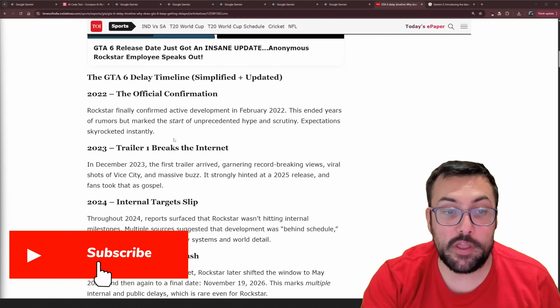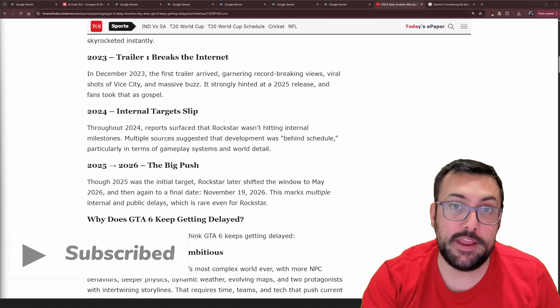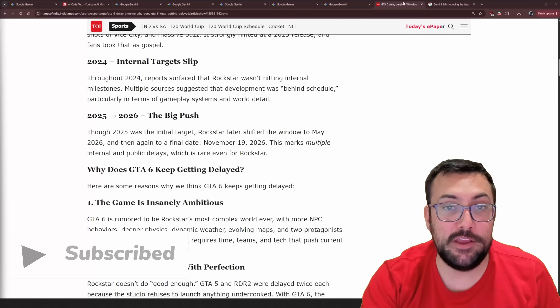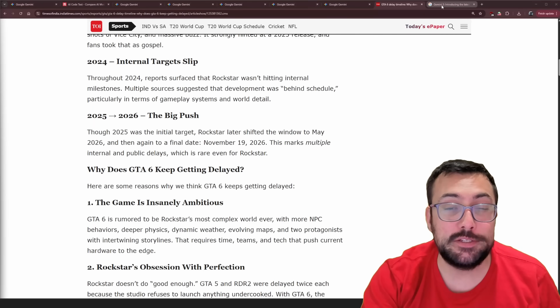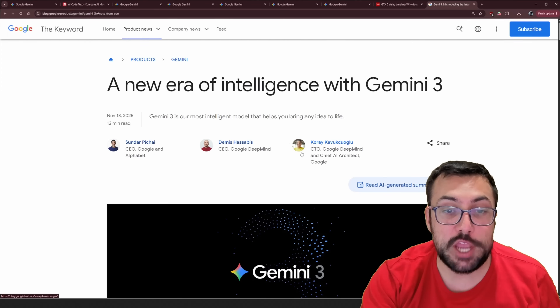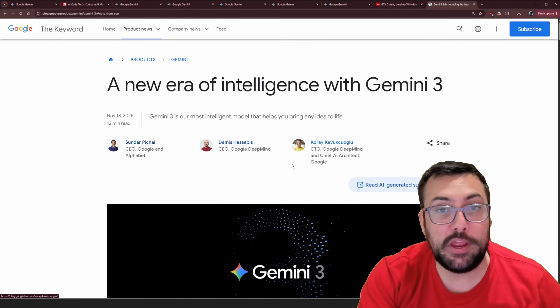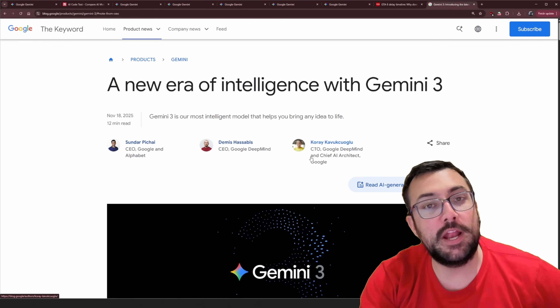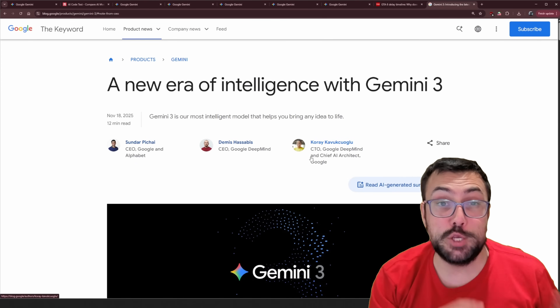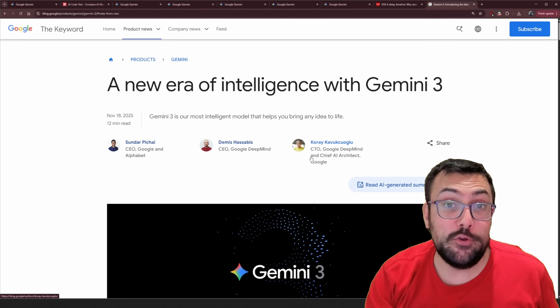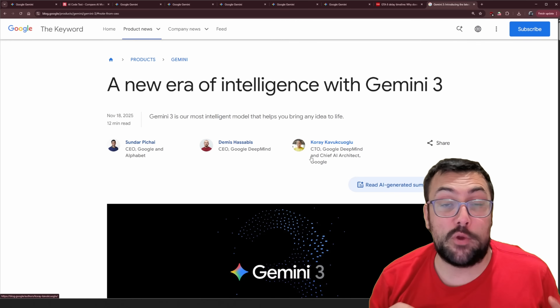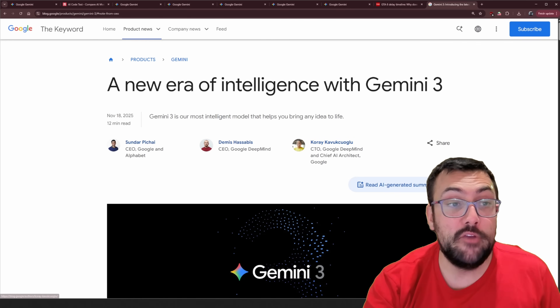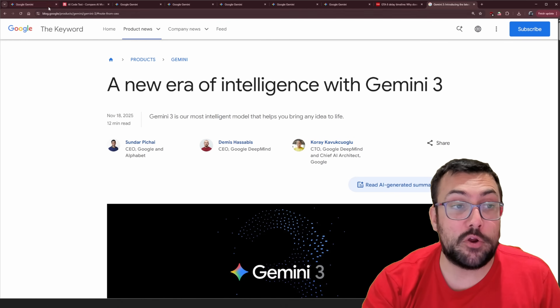GTA 6 — delayed, delayed, delayed. You get the point. You know what's not delayed? Gemini 3. It launched today and we're going to use Gemini to create Grand Theft Auto. So let's get started.